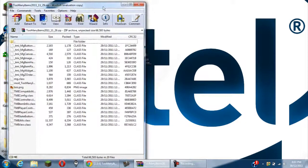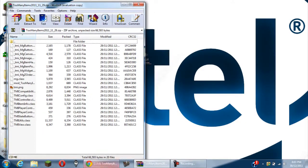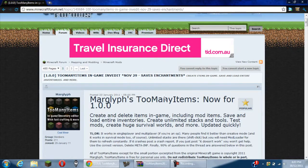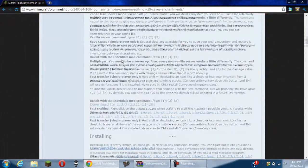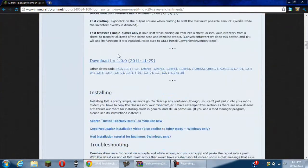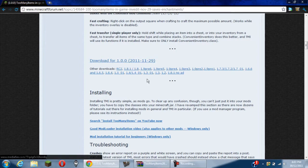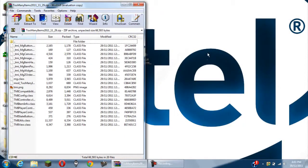So you want to download Too Many Items. If you don't know, you download it from this link, it'll be in the description. And you want to scroll down until you get to this and then click whatever version you have.